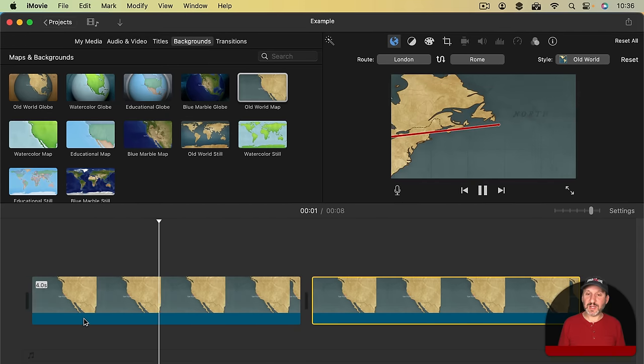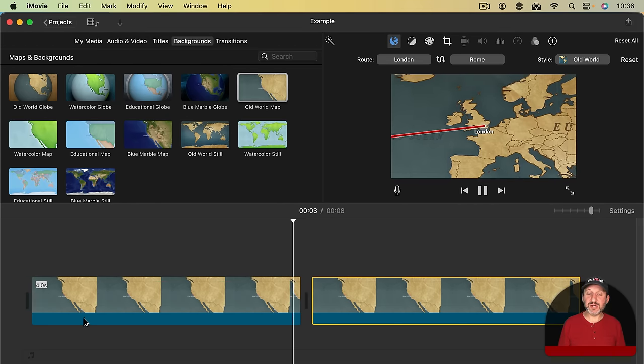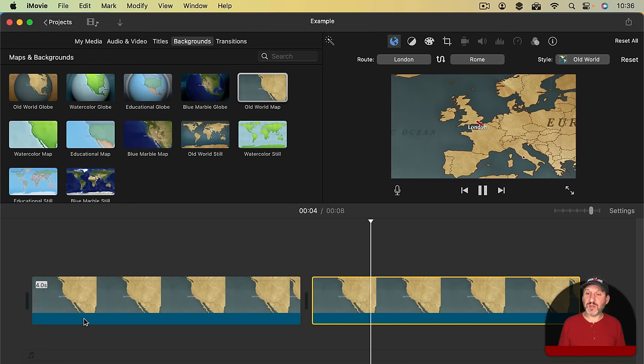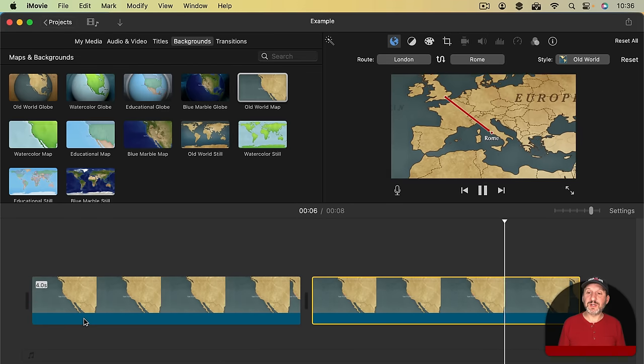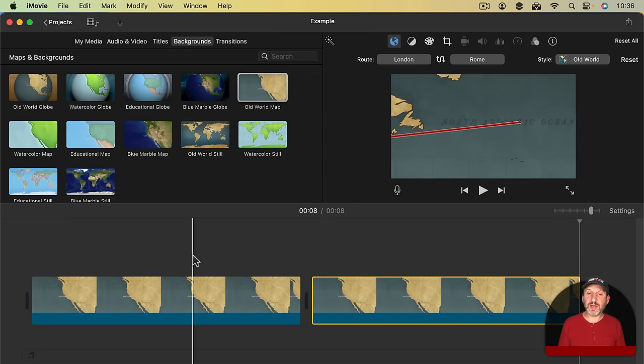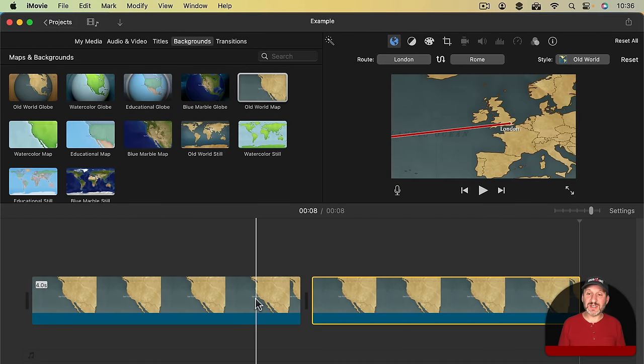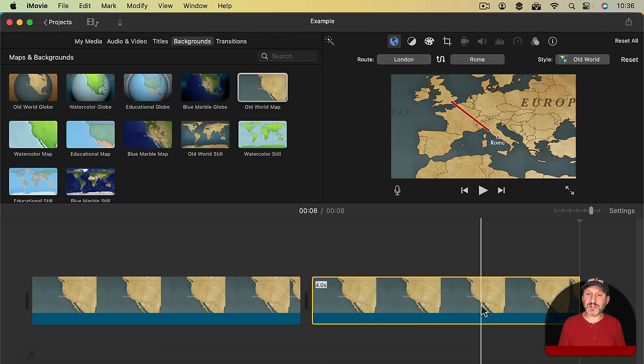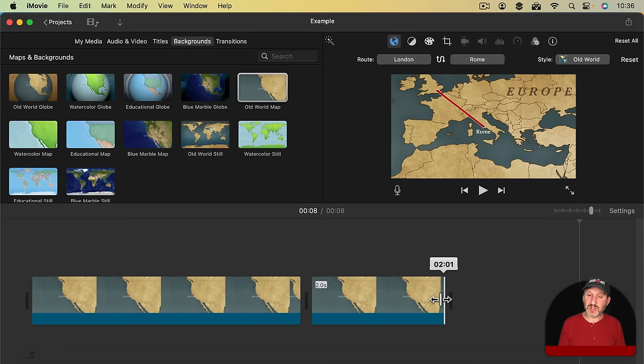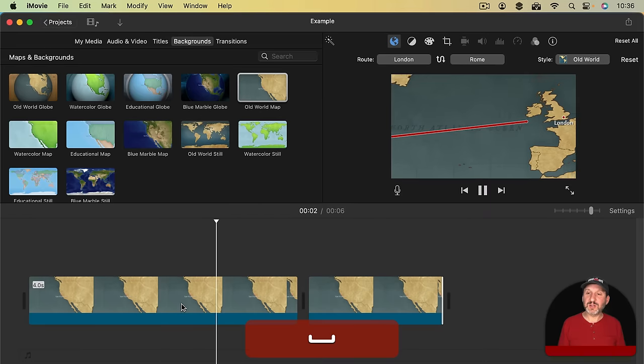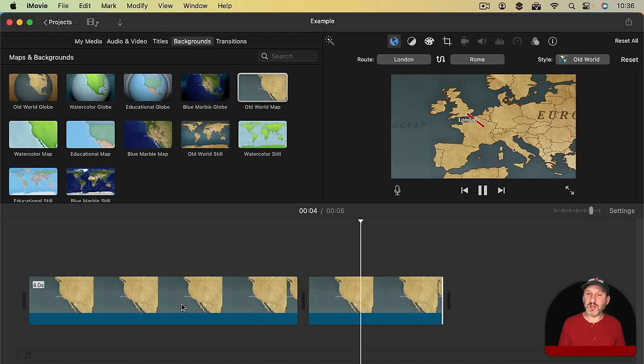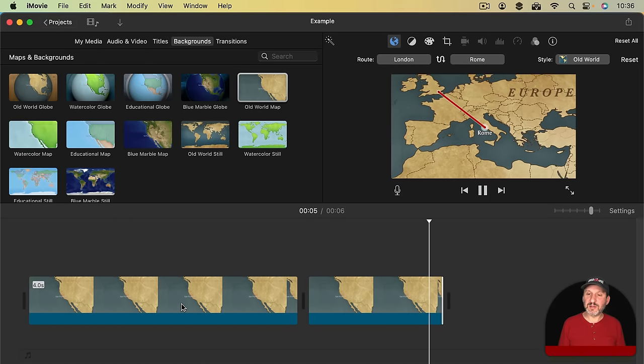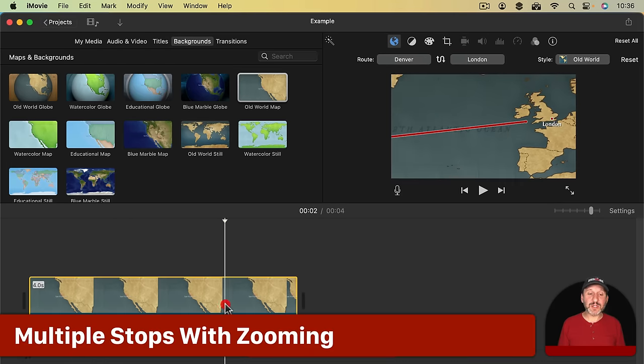So that's really handy to have. Then you can continue with multiple stops if you want. Now notice that because this is a longer distance it seems to go faster than this which is a shorter distance. So I'll shorten this one so the speed is a little bit better matched.